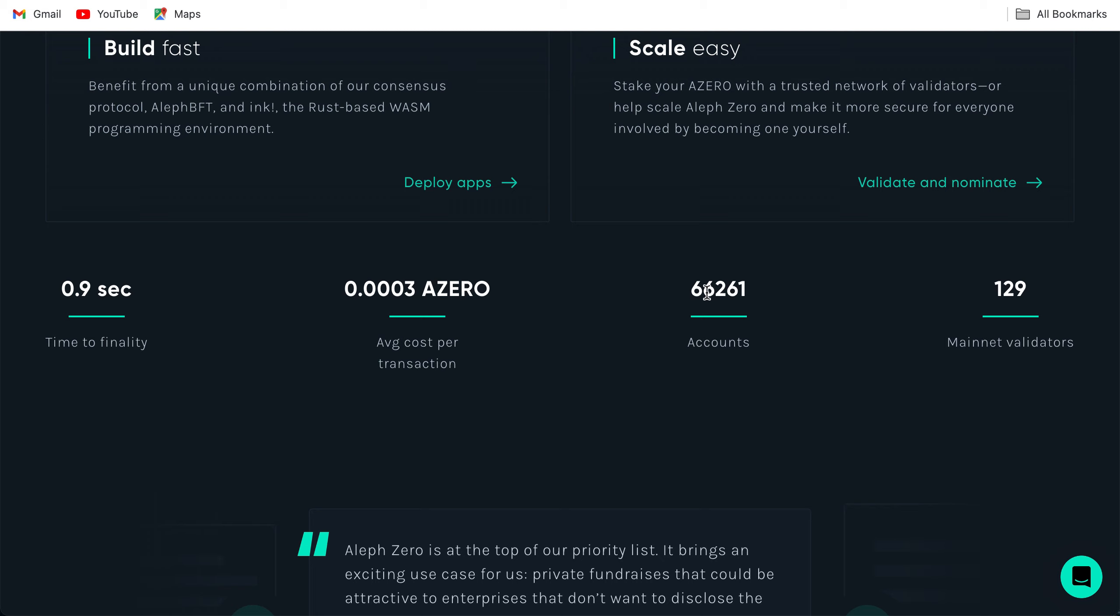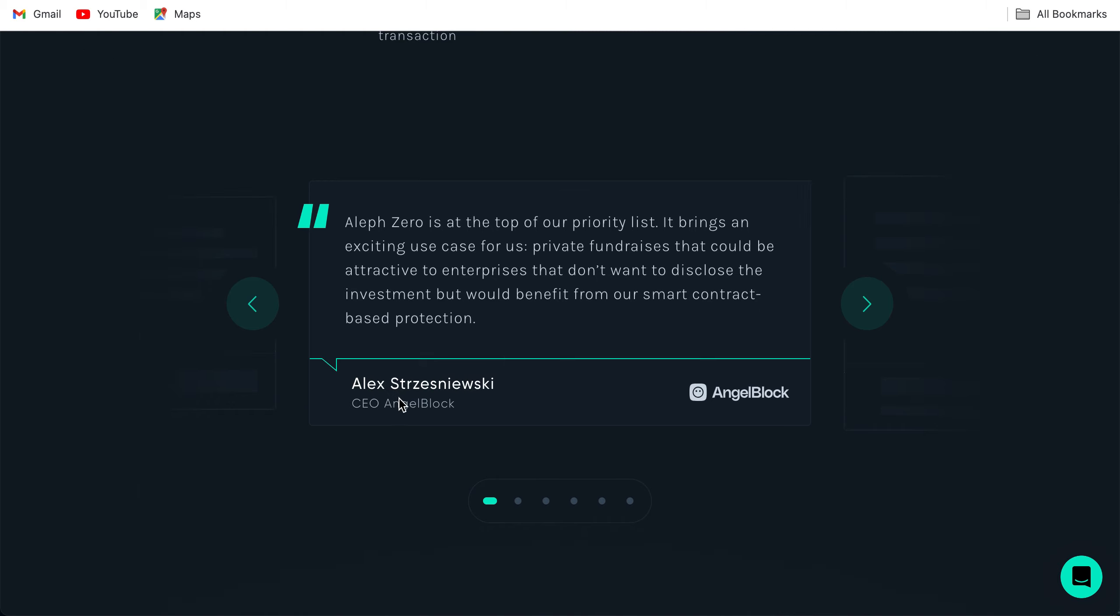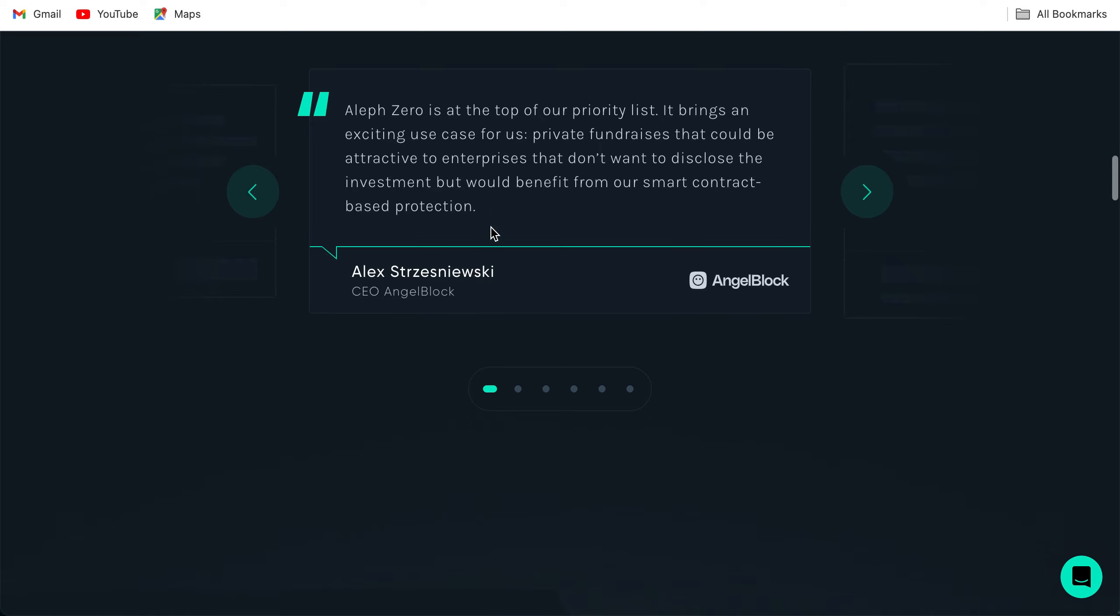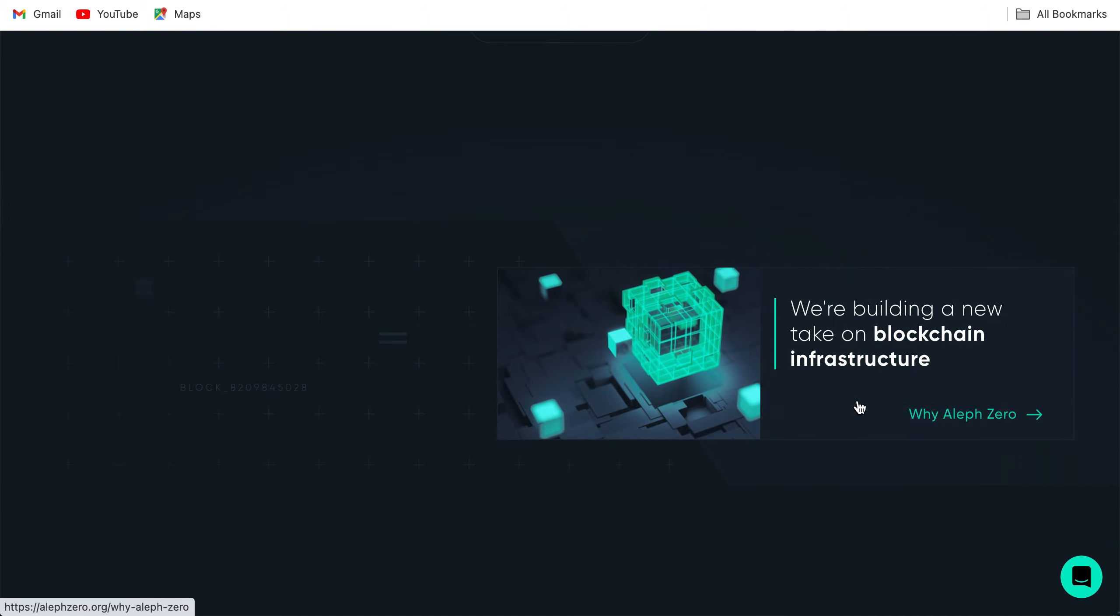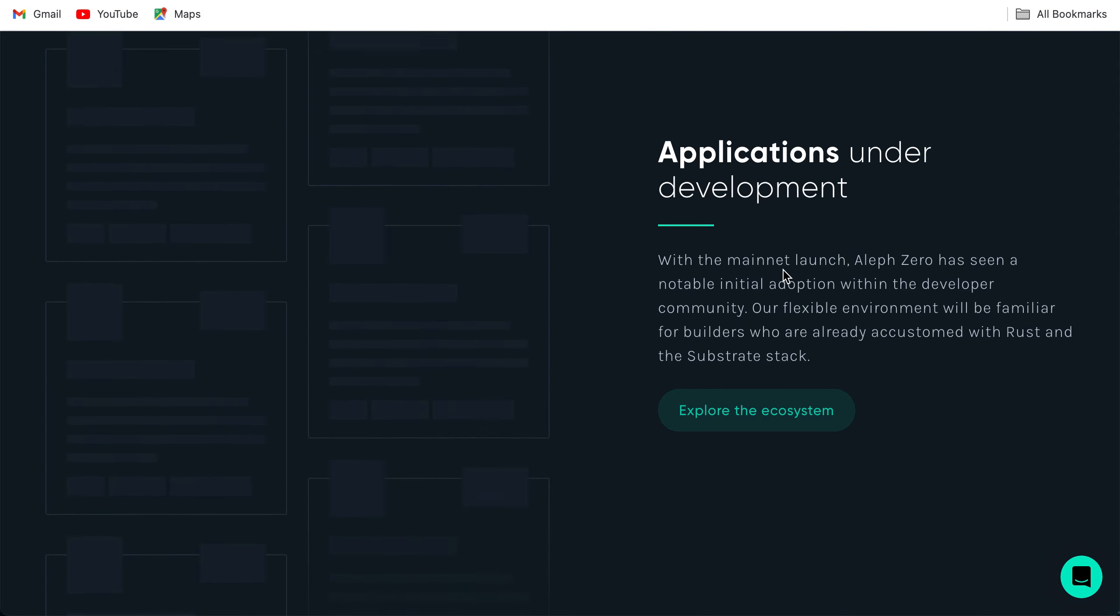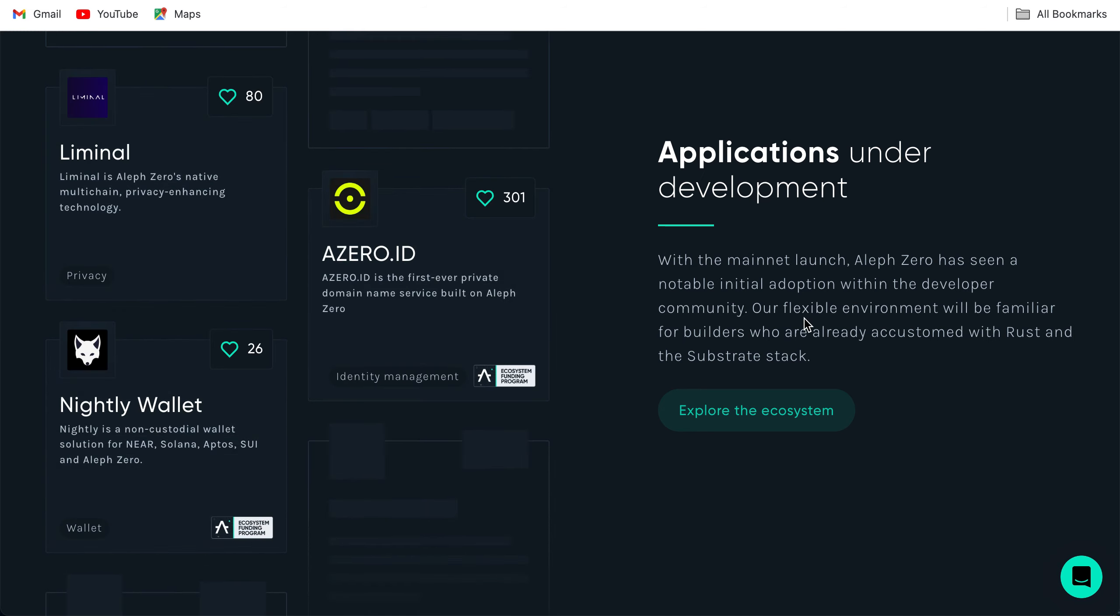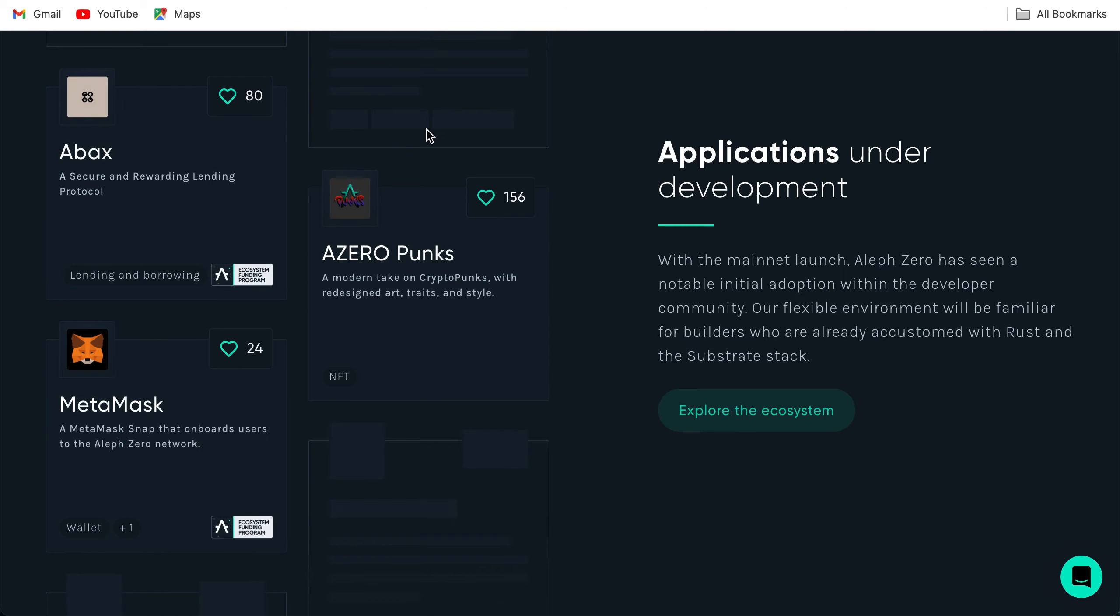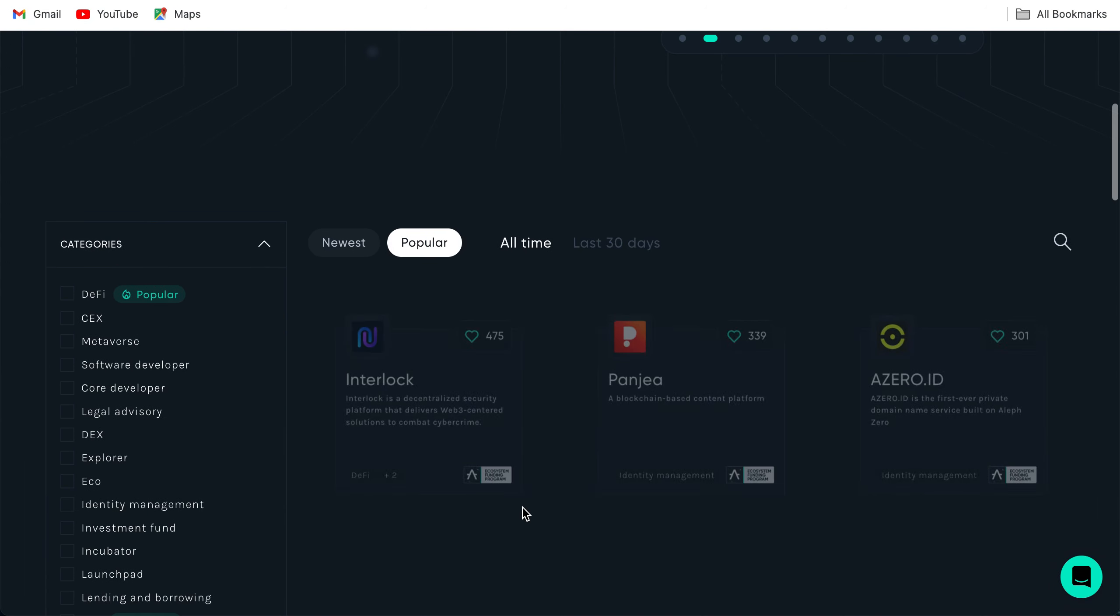Accounts: 66,261. Main network data. This is the CEO Alex Strzesinski from Angel Block. Aleph Zero is at the top of our priority list. It brings an exciting use case for us: private fundraisers that could be attractive to enterprises that don't want to disclose the investment but would benefit from our smart contract based protection. We're building a new take on blockchain infrastructure. Applications under development. With the mainnet launch, Aleph Zero has seen notable initial adoption within the developer community. Our flexible environment will be familiar for builders who are already accustomed with Rust and the Substrate stack.